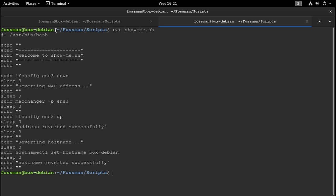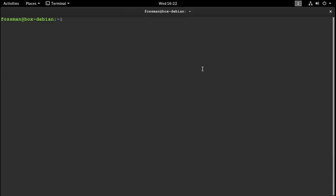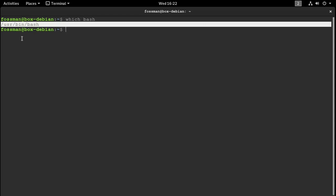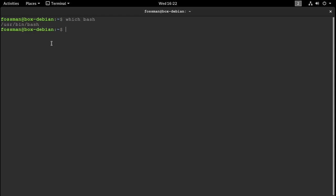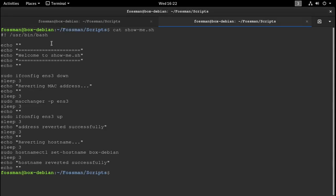One thing I forgot to tell you too — if you need to find your shebang or your path to bash, just go to a terminal and type 'which bash'. And there it is right there: '/usr/bin/bash'. So if I go back to the script, you can see '/usr/bin/bash' at the top.